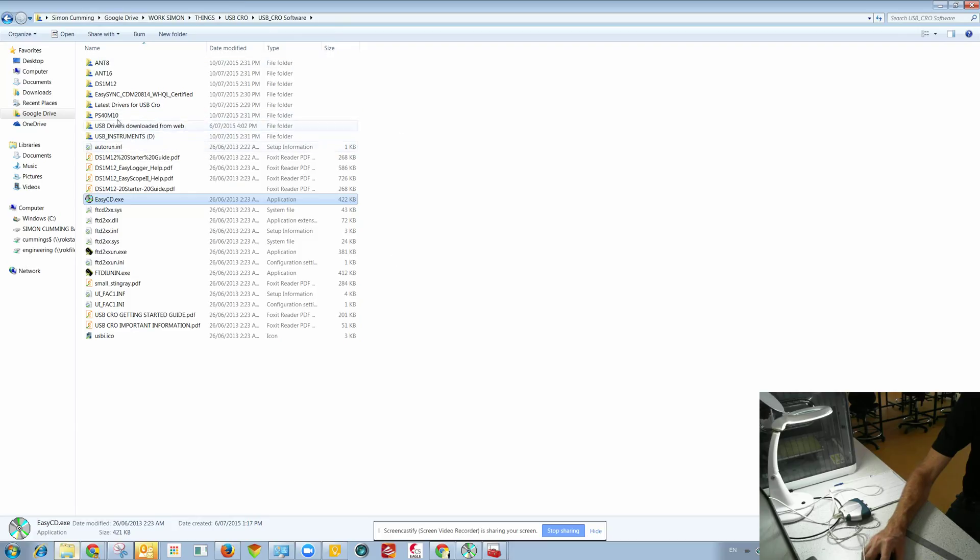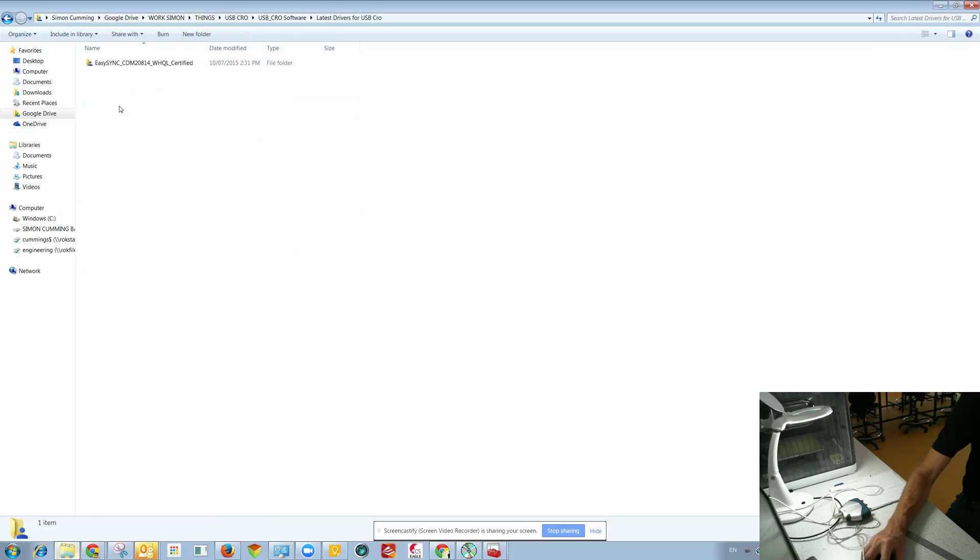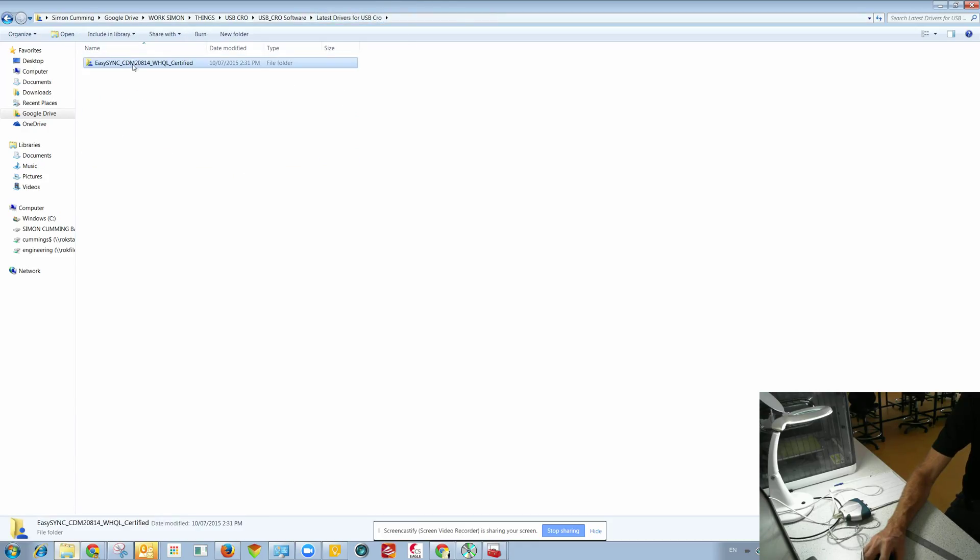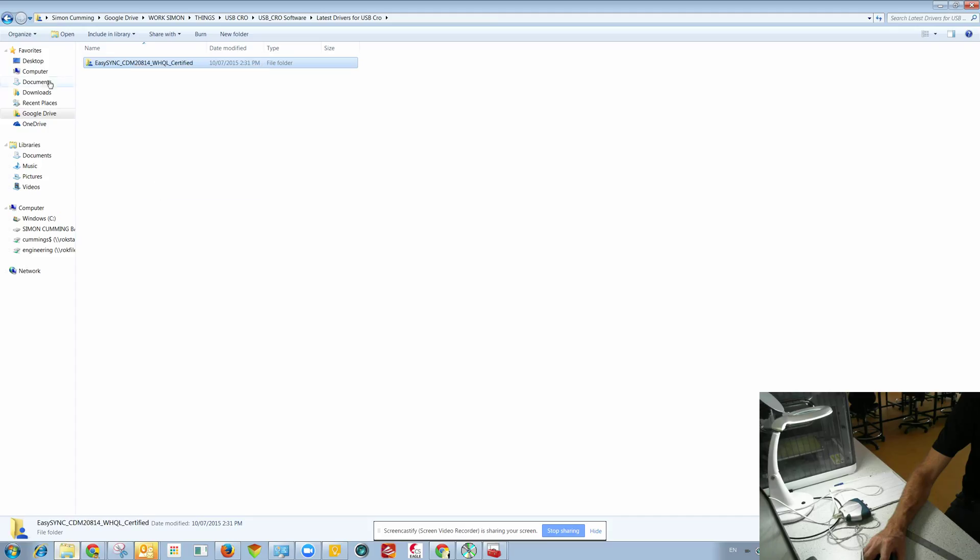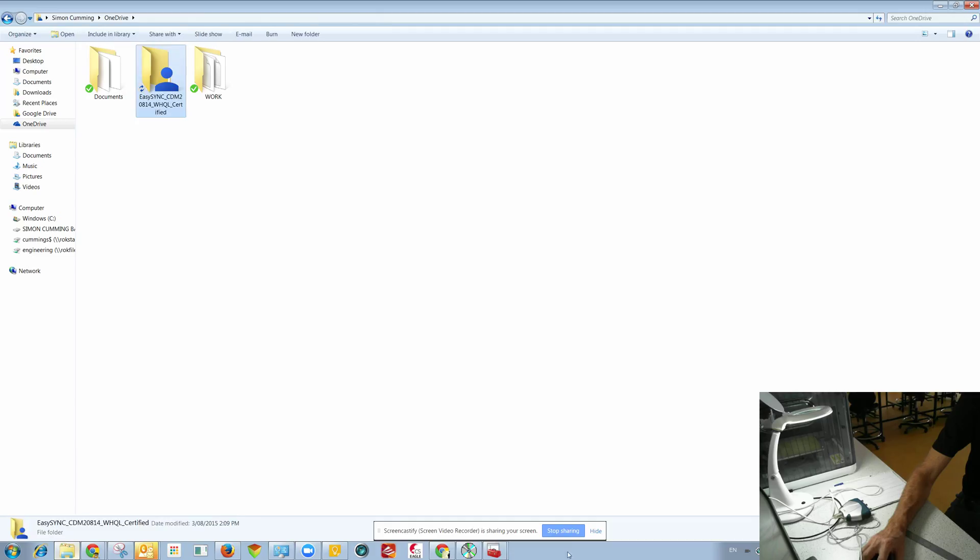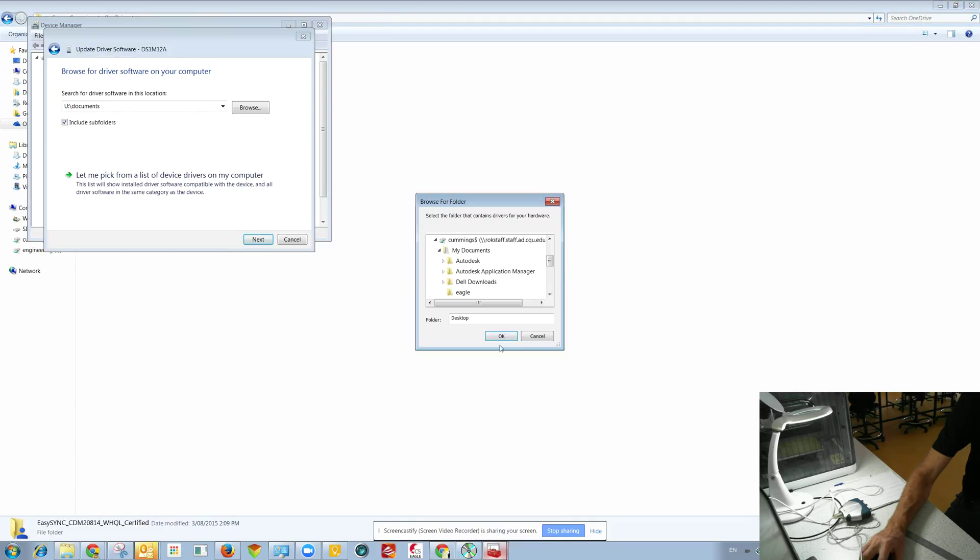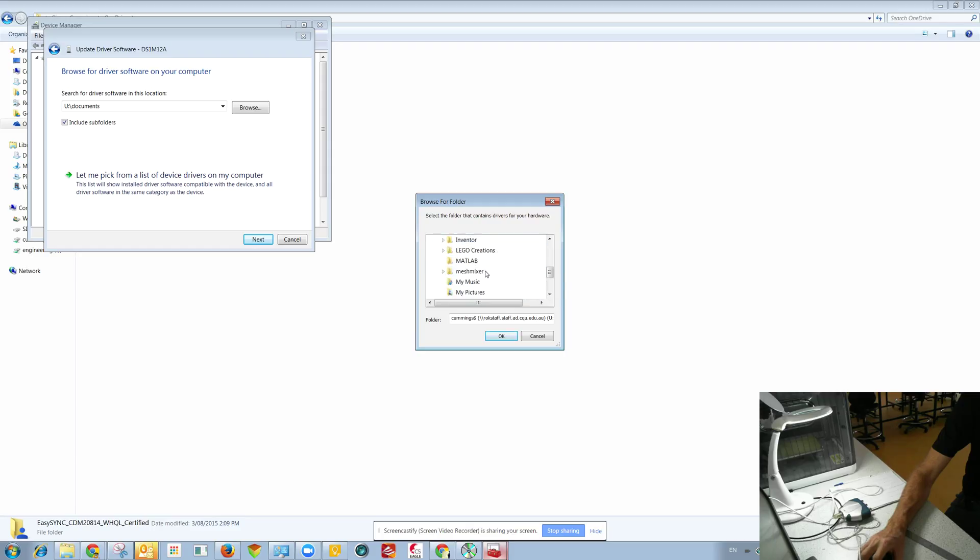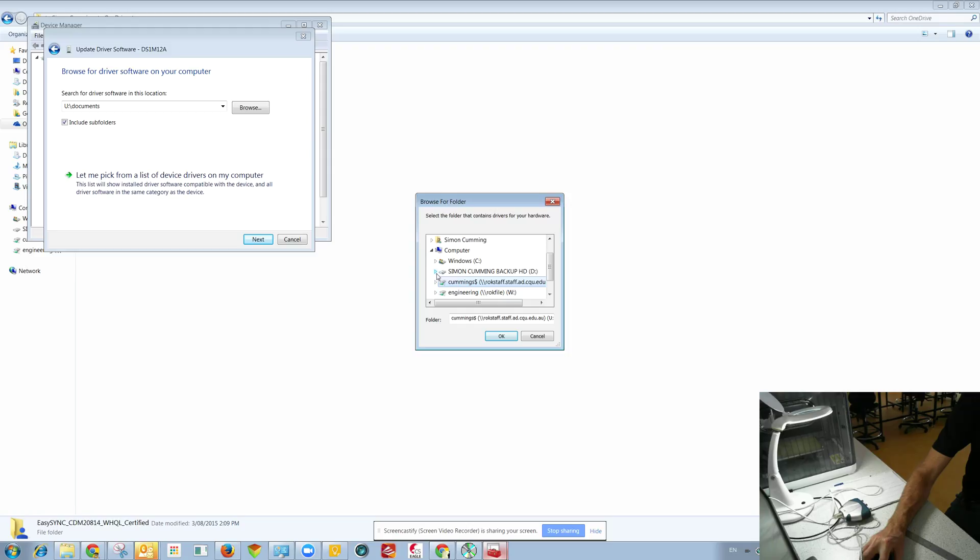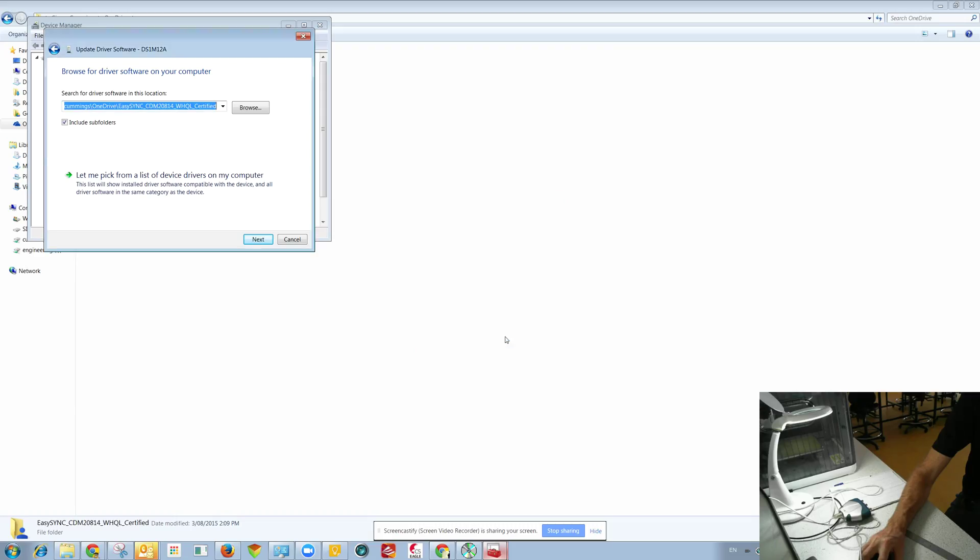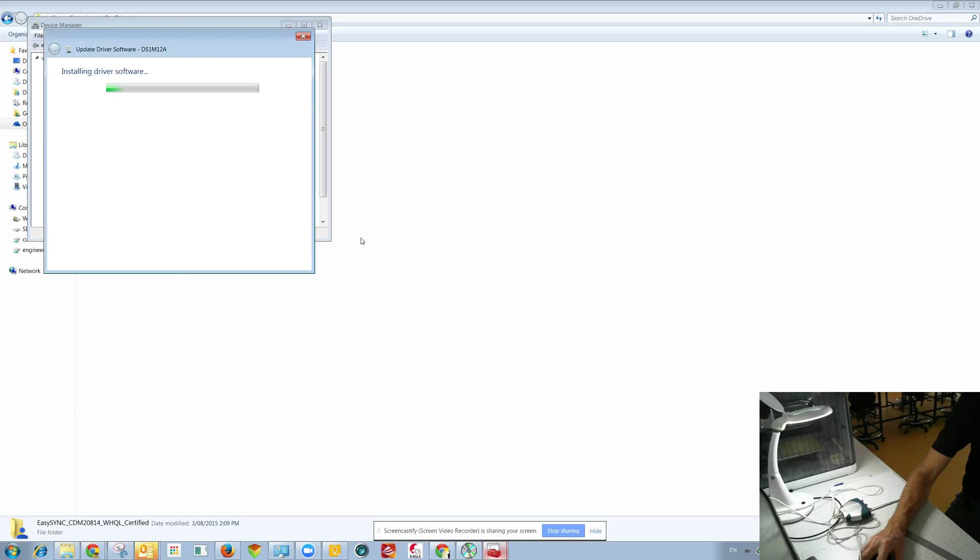So what we want is the latest drivers. I actually got these off the web because I'm having trouble finding them and I'm just going to copy that to my other drives. I'm making this a lot harder than it actually needs to be. There we go. Let's see if this helps.